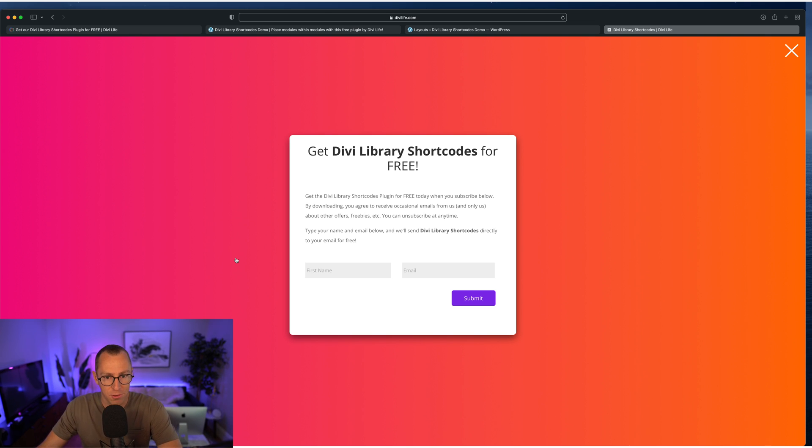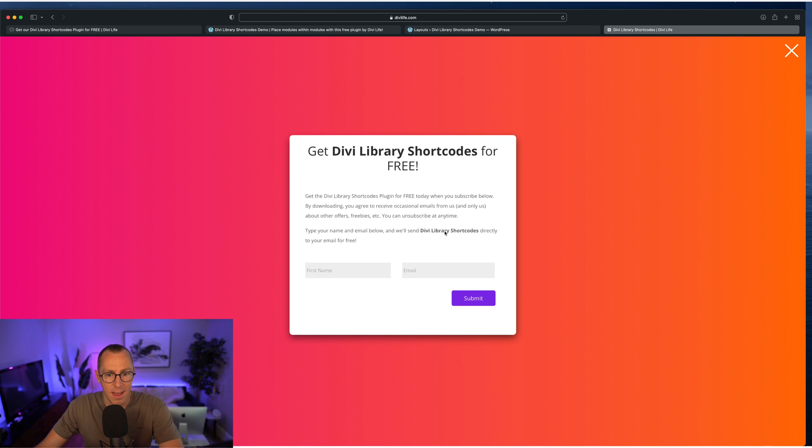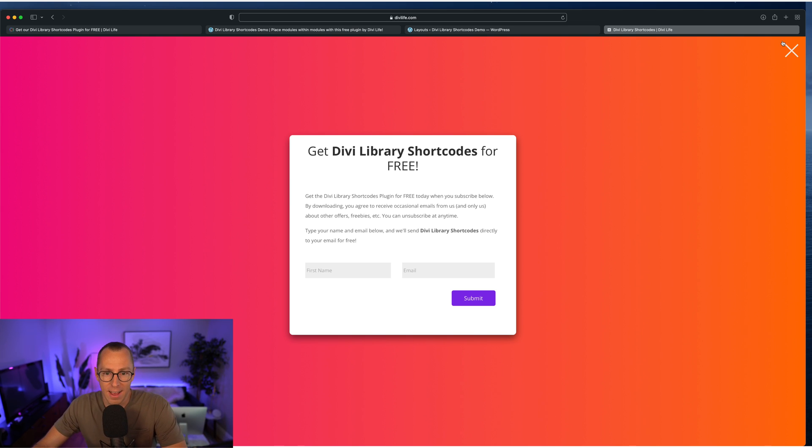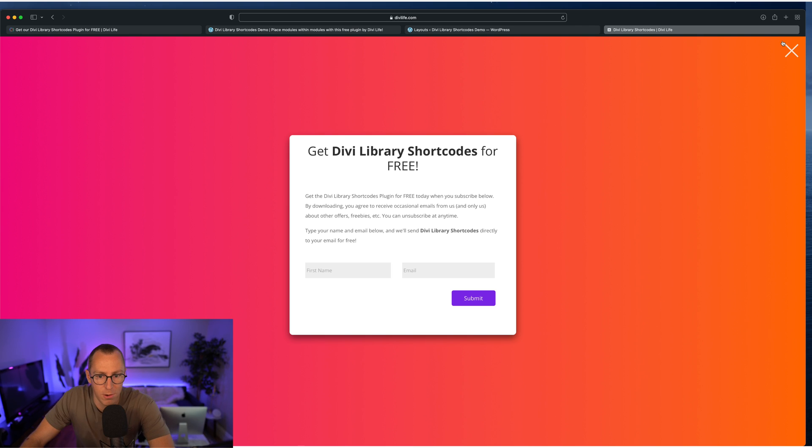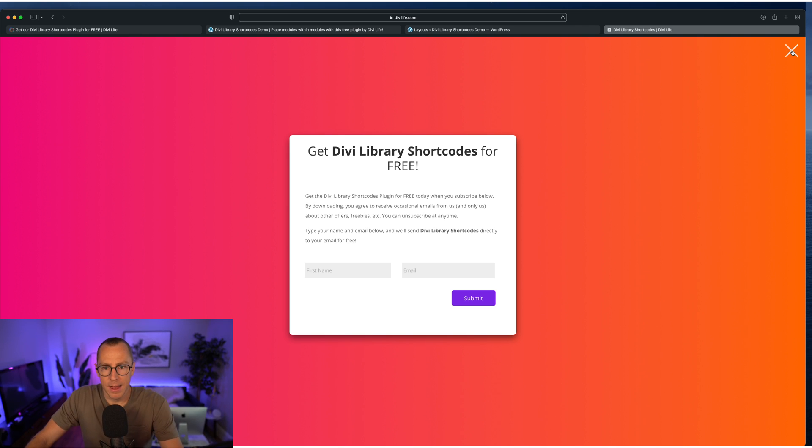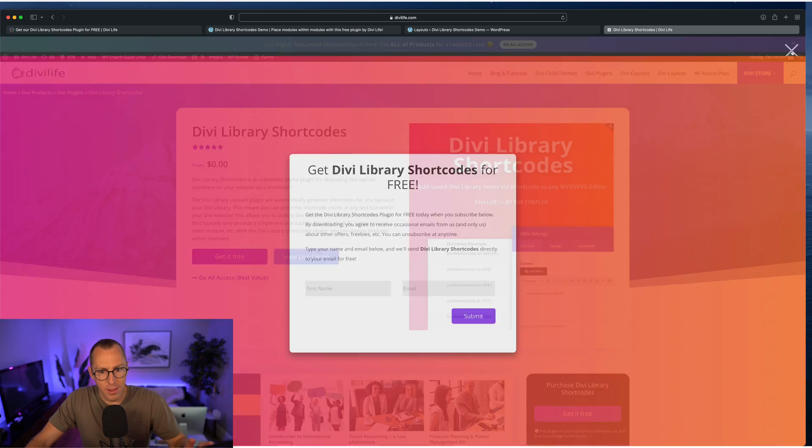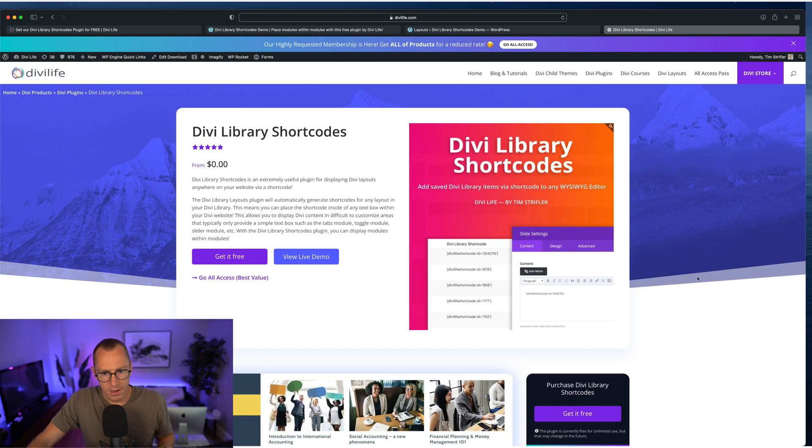So definitely subscribe to the DiviLife email list if you're not already, and you'll get this plugin. You'll get the other freebies, and you'll get everything else that we're doing this month too. So that's how you get the product here.